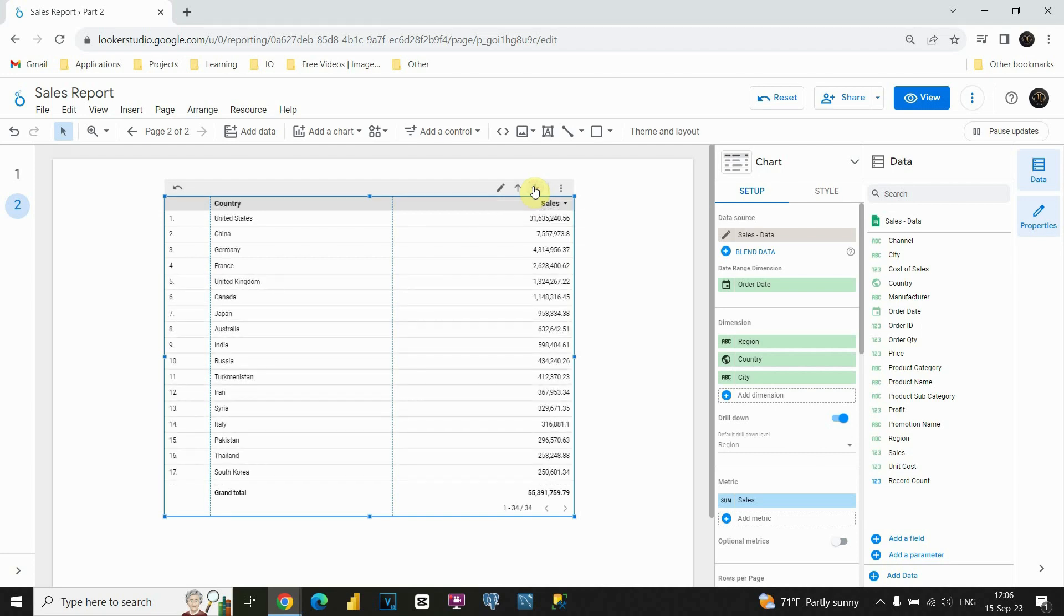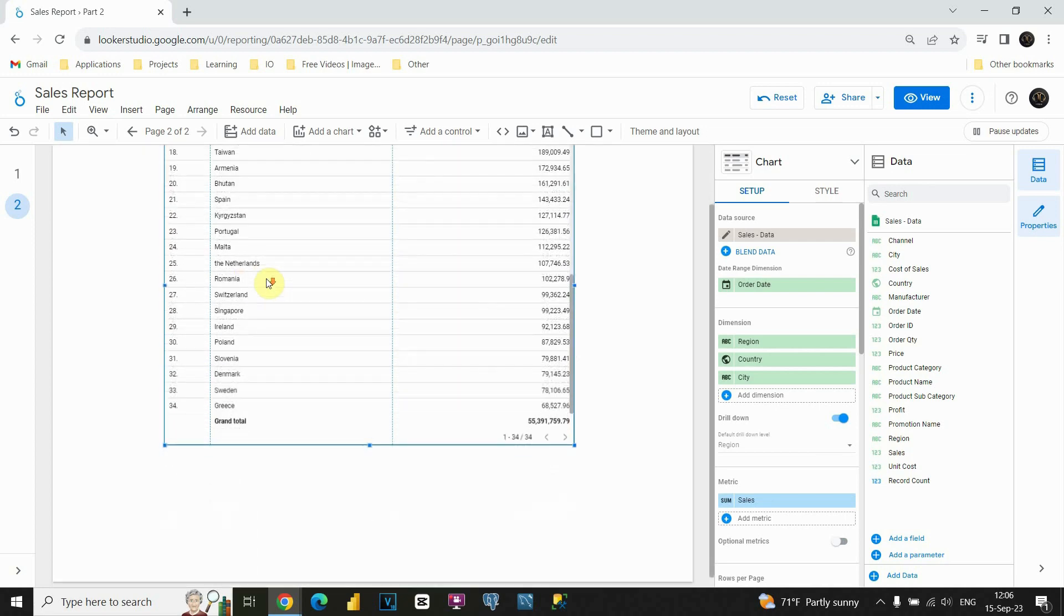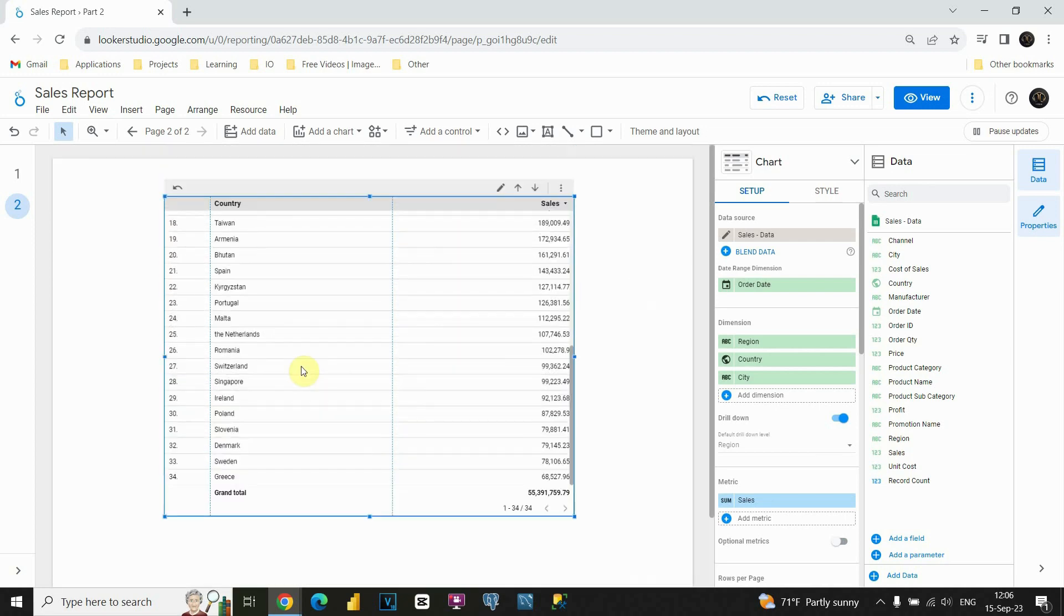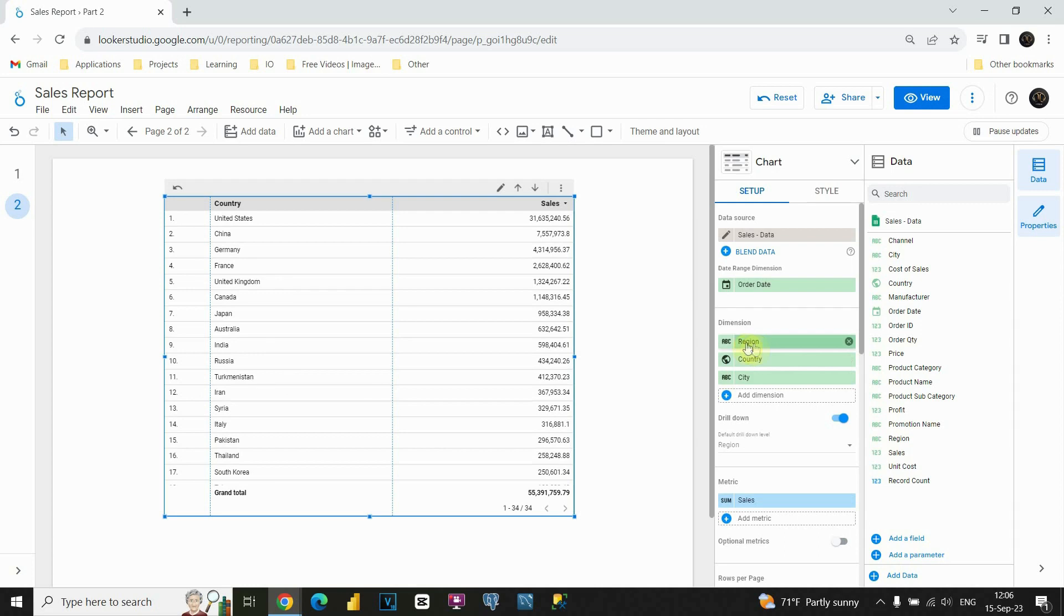So let's click on that. We clicked on that, and now we are able to see all our countries and sales related to that country. So basically, we went from this region field to this country field.